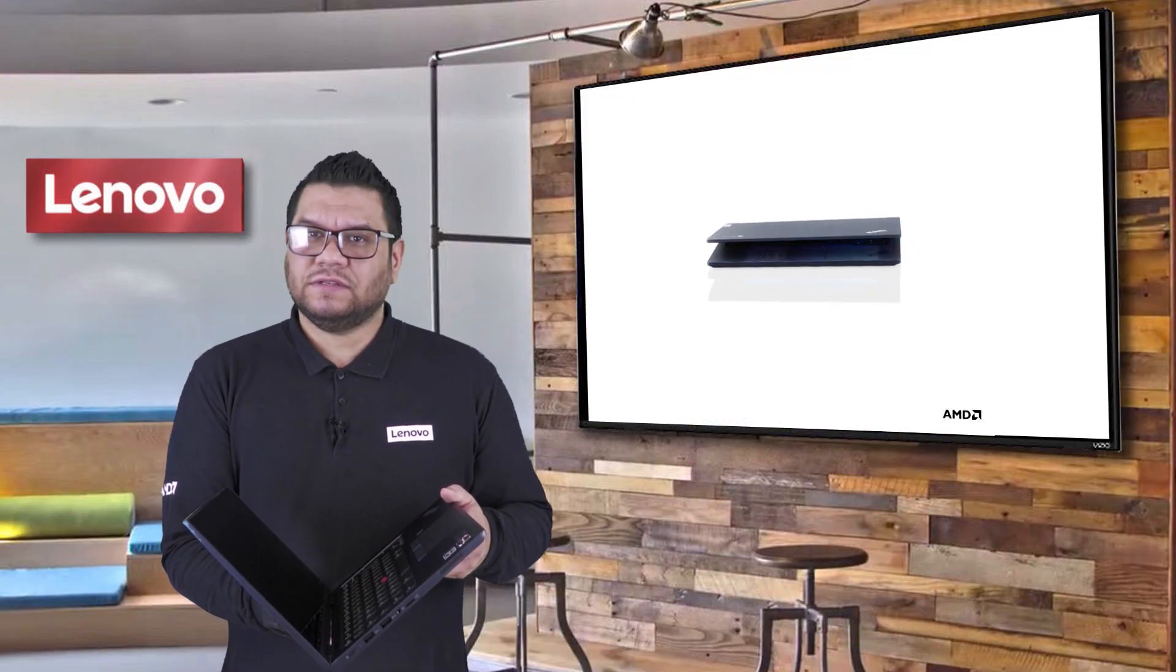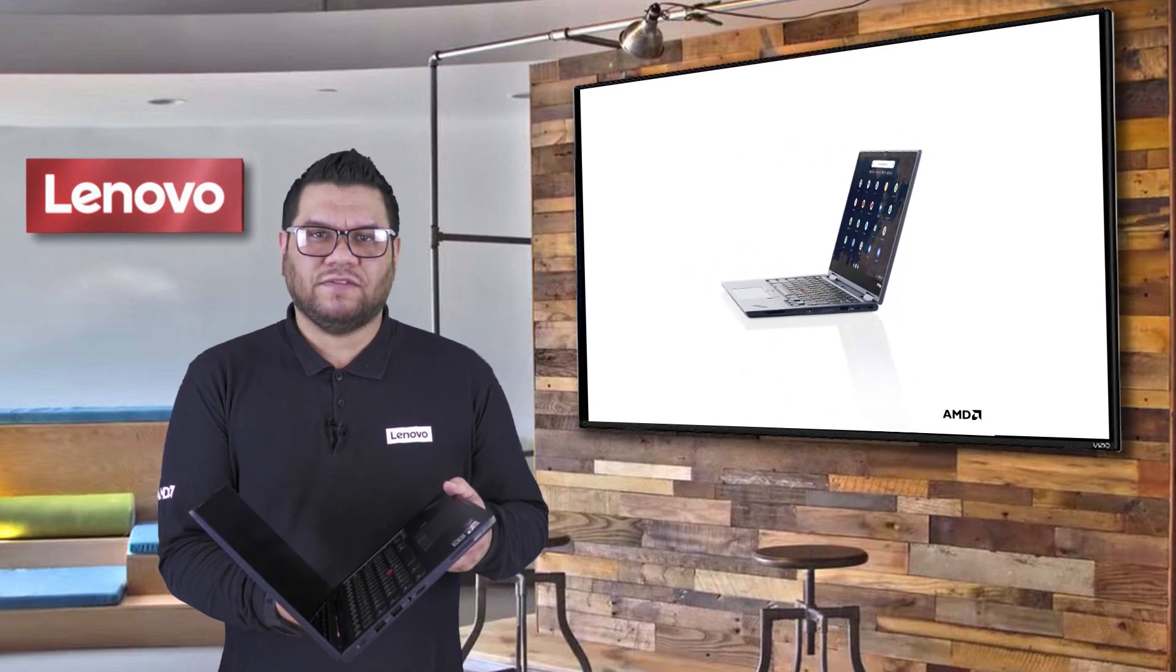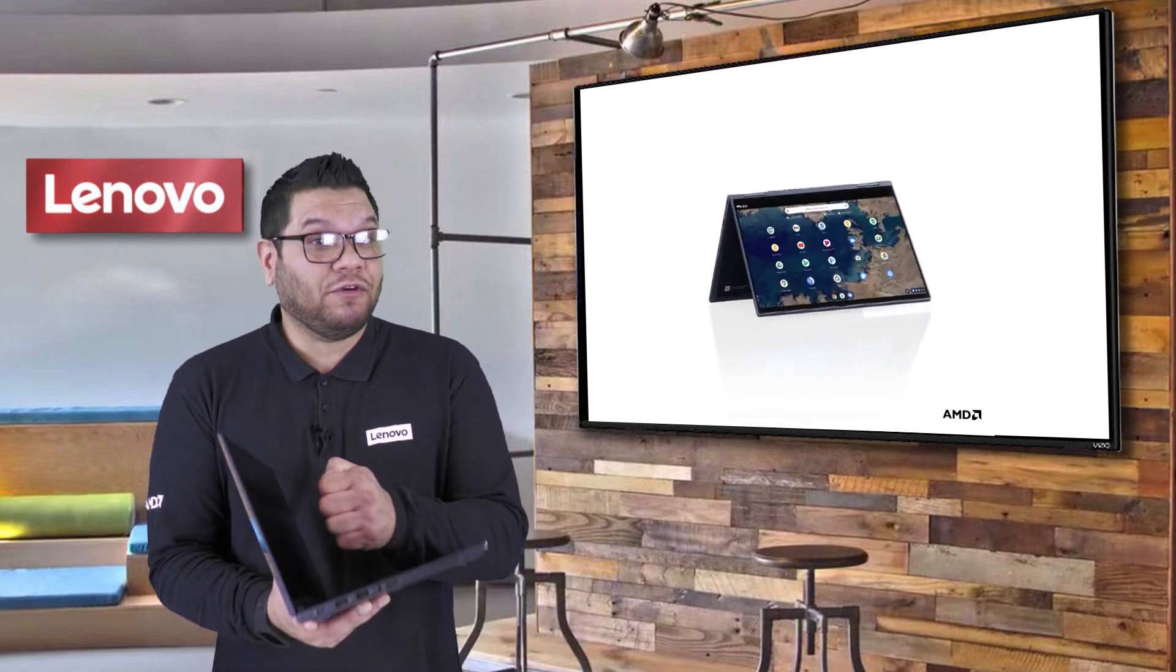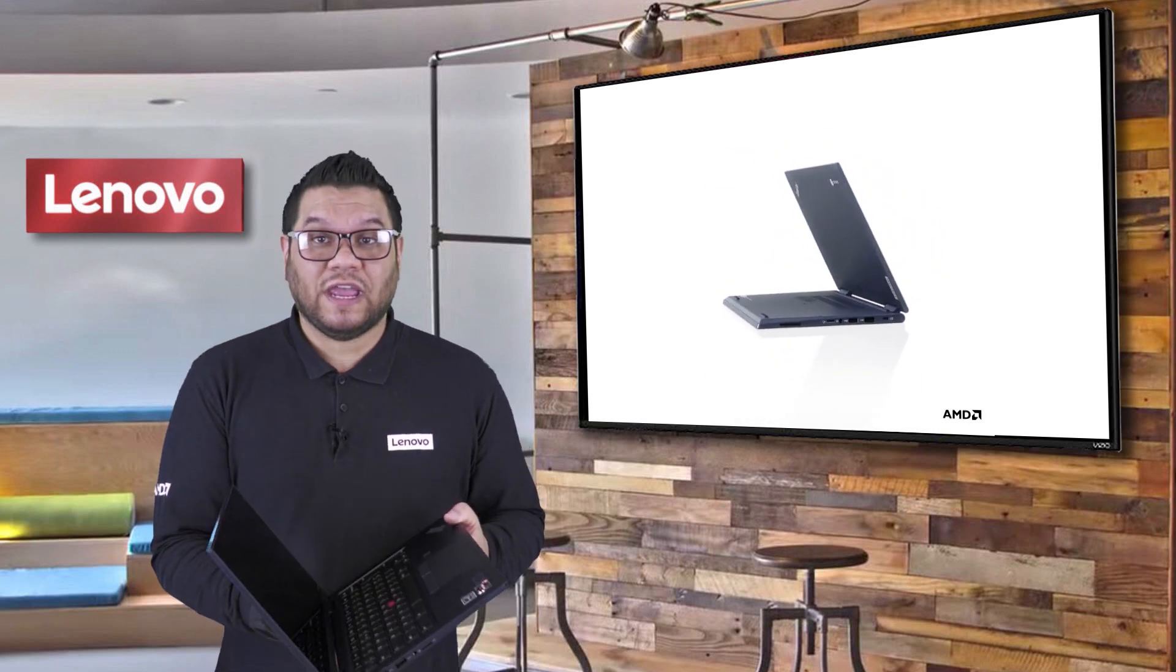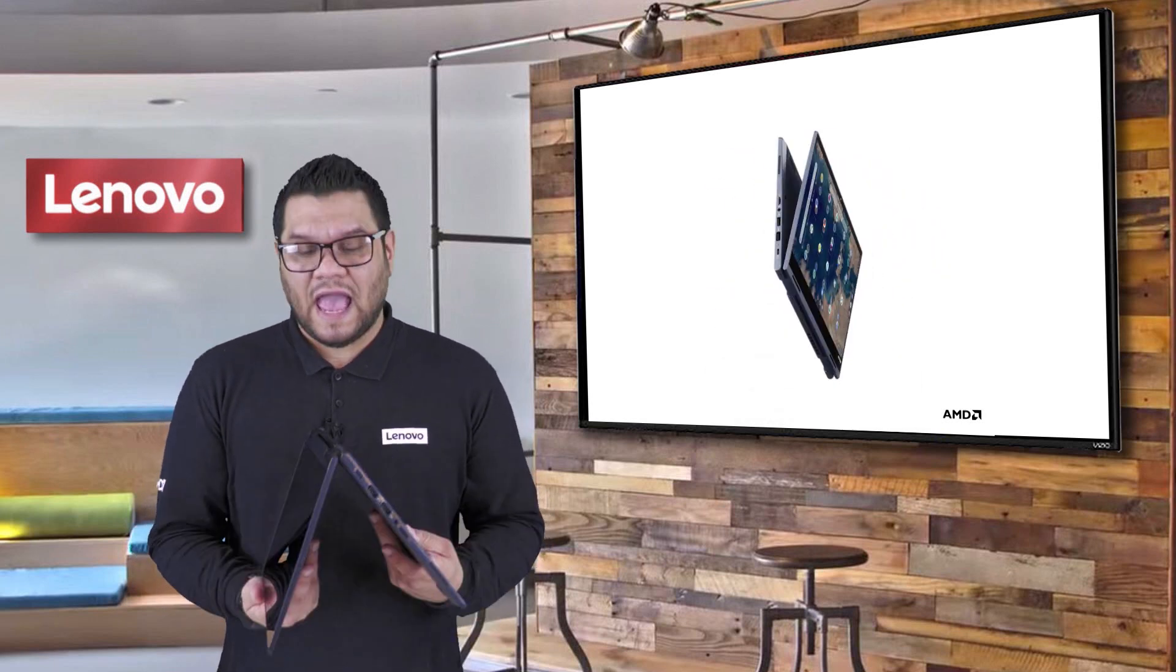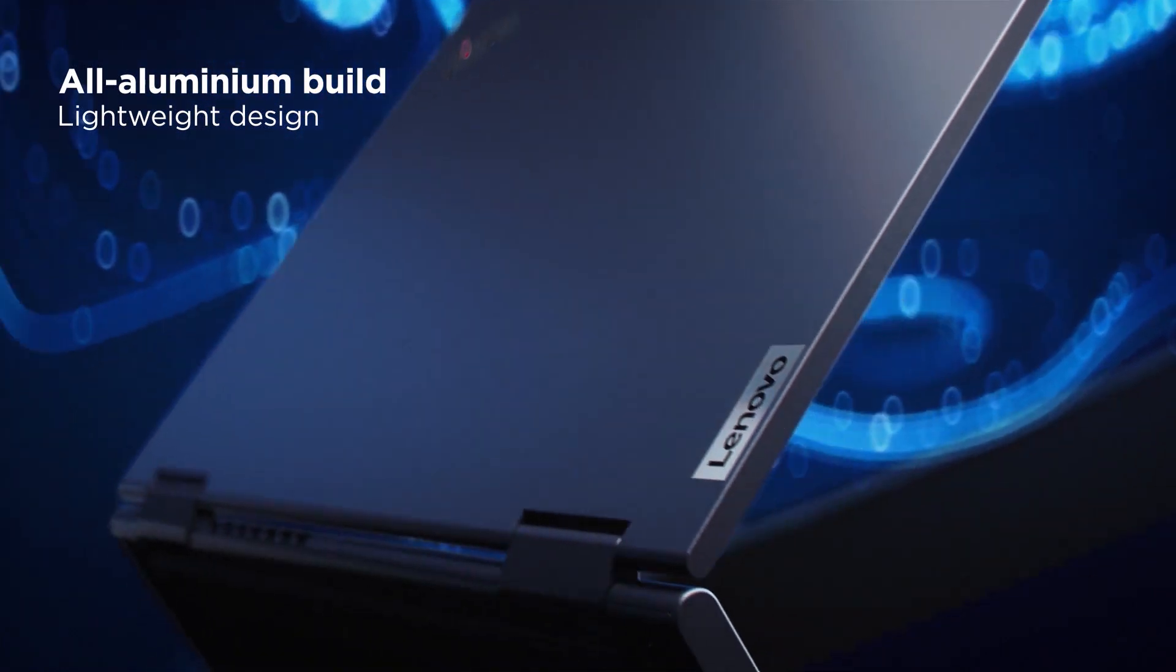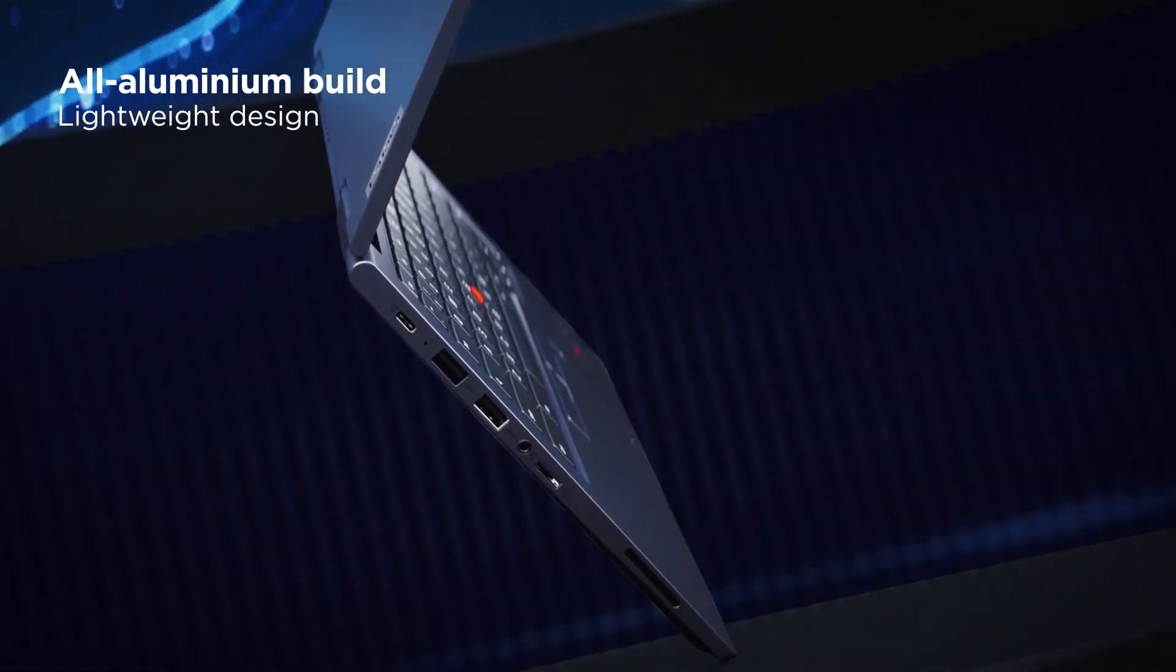Now the C13, like all our ThinkPad devices, are military spec tested for rugged durability. It has a 360 yoga hinge for multi-mode use housed in a gorgeous aluminum chassis in one of our new colors, Abyss Blue.